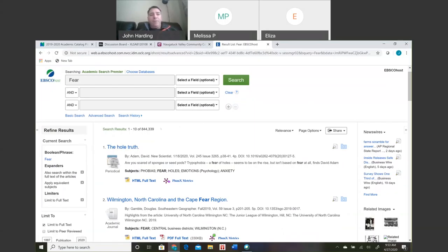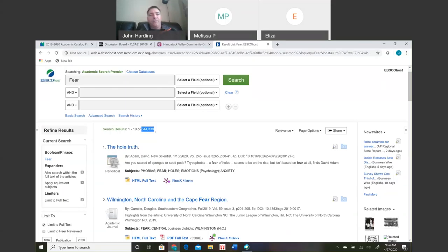On these databases we don't have the pay-to-play problem like in Google, but we still have a problem because the computer is sorting sources based on what you type in, which is imperfect. If I type in 'fear' I get 850,000 articles about anything related to fear. You don't know which five articles are the ones you'll actually use until you read them, and you can't read all these titles. We have to refine the search down to a manageable number. Do you guys ever scroll past the first page of hits? Page two? So that's 20 — we've got to get that number down to around 25 or so.